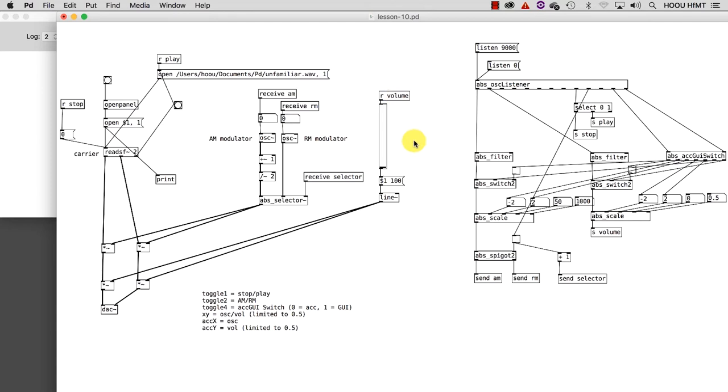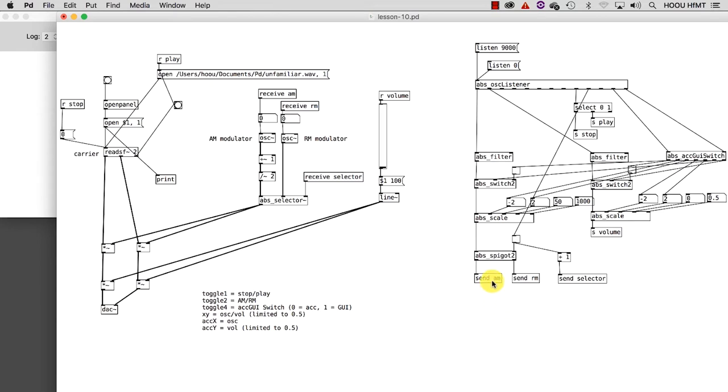Furthermore, I also added a volume control. As you can see, the part of the patch in charge of receiving the packages of data sent through Touch OSC is clearly split from the part that generates the sound, with the first one on the right side. In order to do this, I had to get rid of all the patch cords and substitute them with a new pair of objects: send and receive.